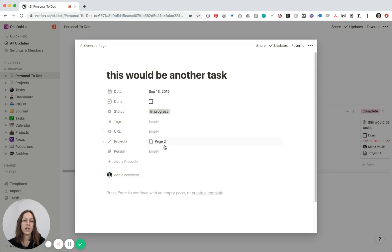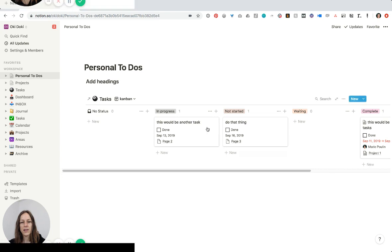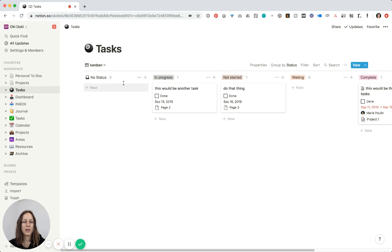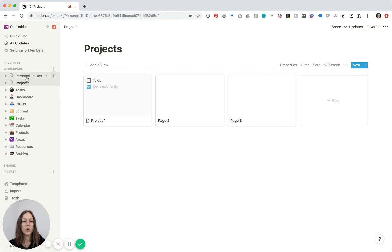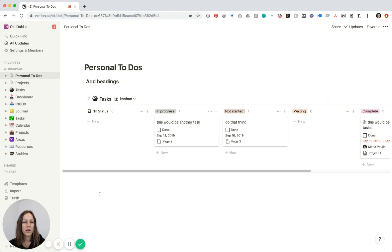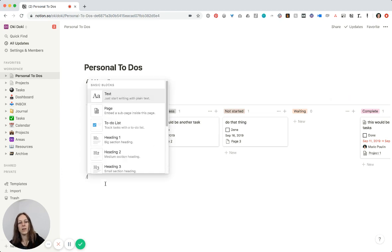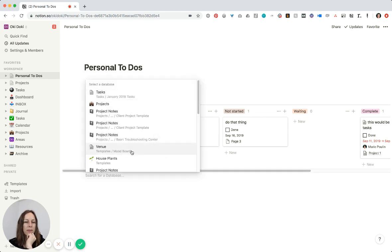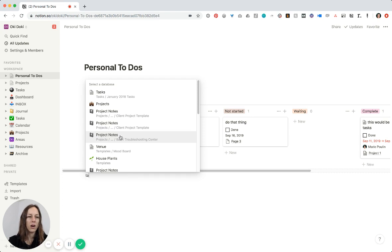Most of the time a task just contains the title and I don't have a ton of extra information, but the sky is the limit — it's totally up to you. That is how you can start creating your master task database and then quickly pull it into other pages. Just a reminder: hit the slash button, start typing 'create linked database,' search for your database, and you are good to go.